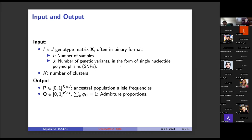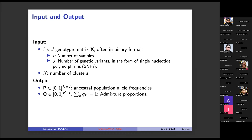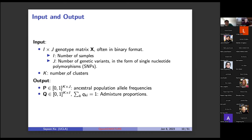The input is an I by J genotype matrix, where I is the number of samples and J is the number of genetic variants in the form of single nucleotide polymorphisms, typically in binary format. K is the number of clusters, ancestry groups, or populations. The output would be matrices P and Q — P for ancestral population allele frequencies (K by J) and Q for admixture proportions (K by I). Because Q represents proportions, the sum over each population for each sample must equal one.